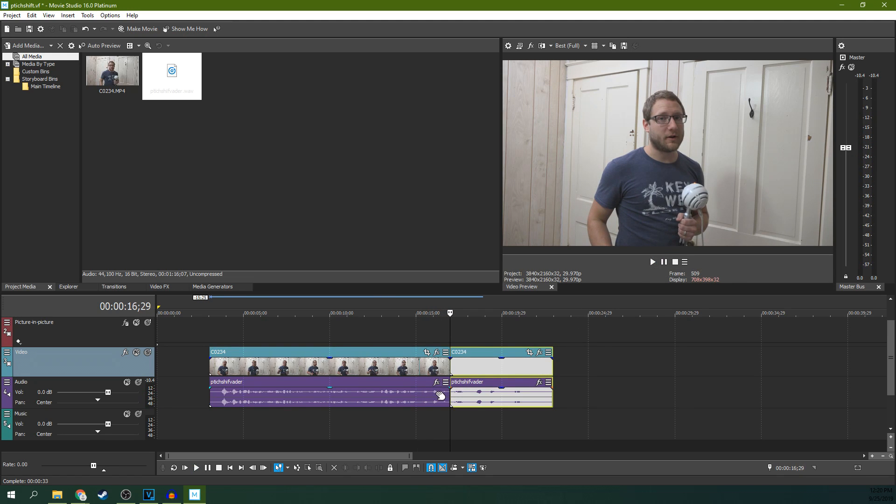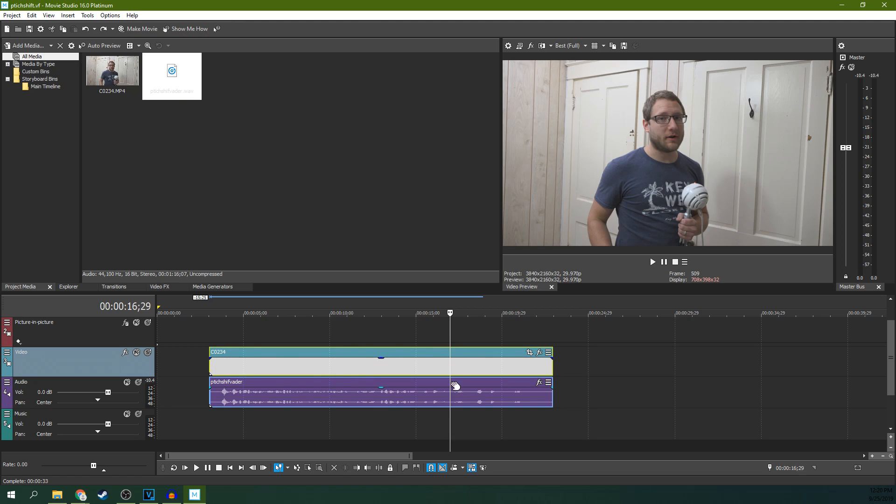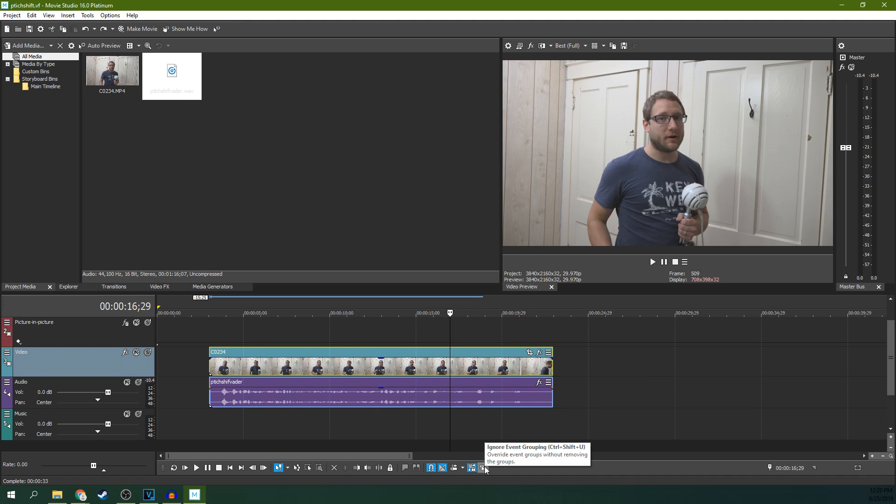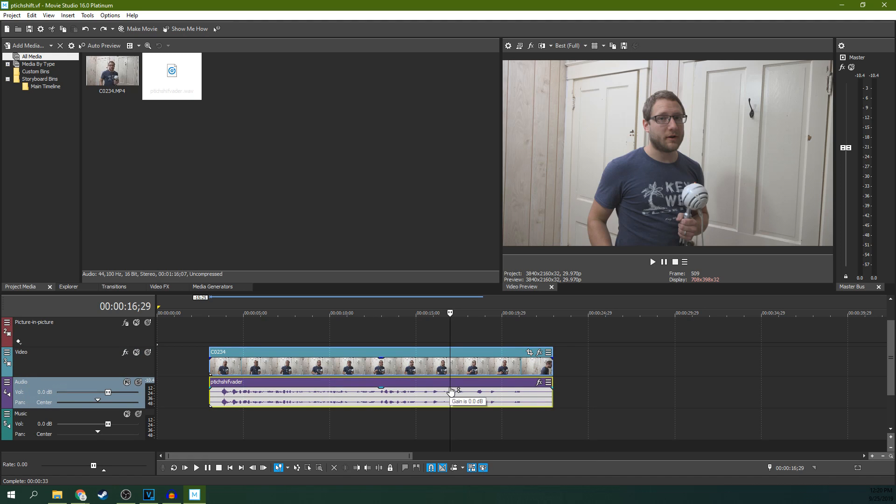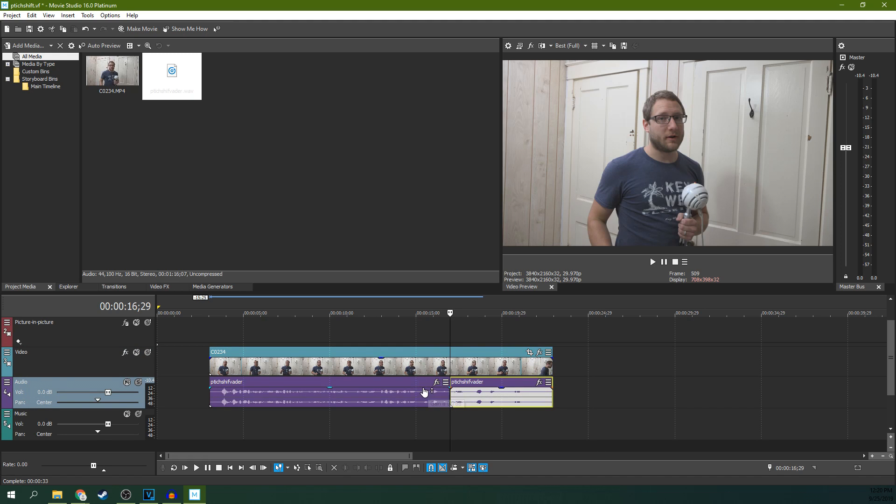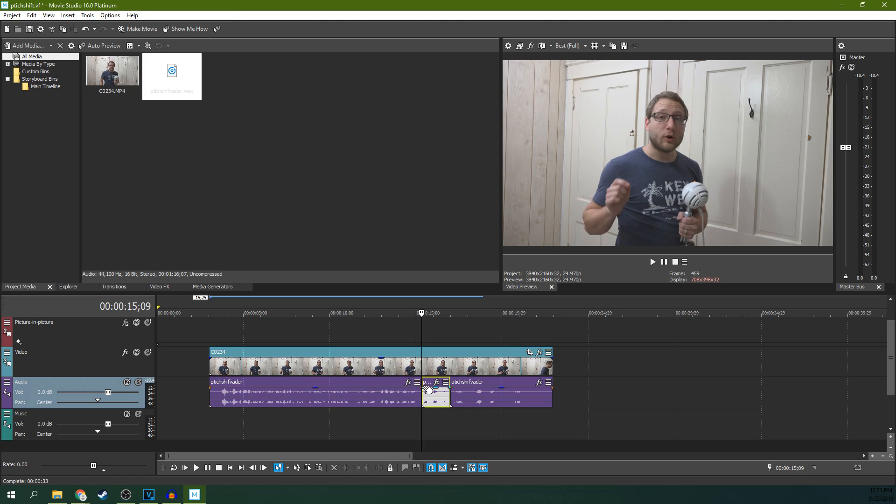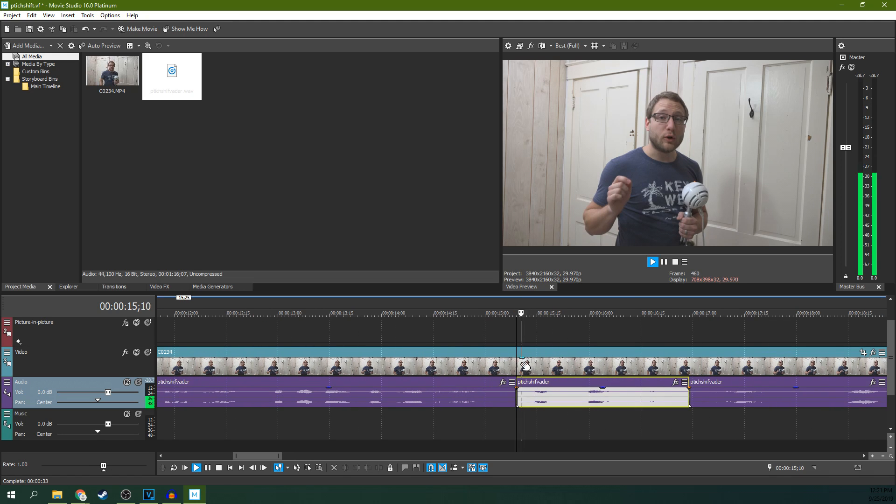So we're going to cut right there. Actually, hit Control-Z. We're going to separate the video and the audio. Go down here and hit Ignore Event Groupings if your audio is connected to your video, and then you can cut around the audio here.